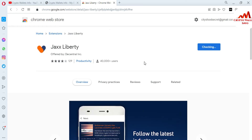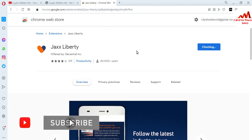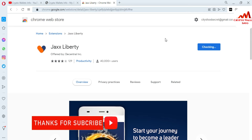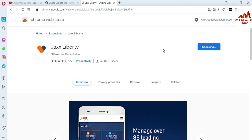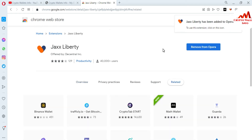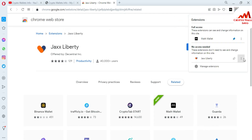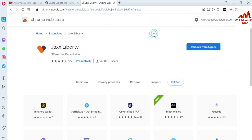Click 'Add to Extension' and the extension will begin downloading and installing in your browser. The icon will appear in the browser toolbar. I am waiting for it to complete, and then I will show you how to restore and recover your wallet password. The extension is now successfully installed. I will pin this extension to the main interface — my Jaxx Liberty wallet icon is now shown.